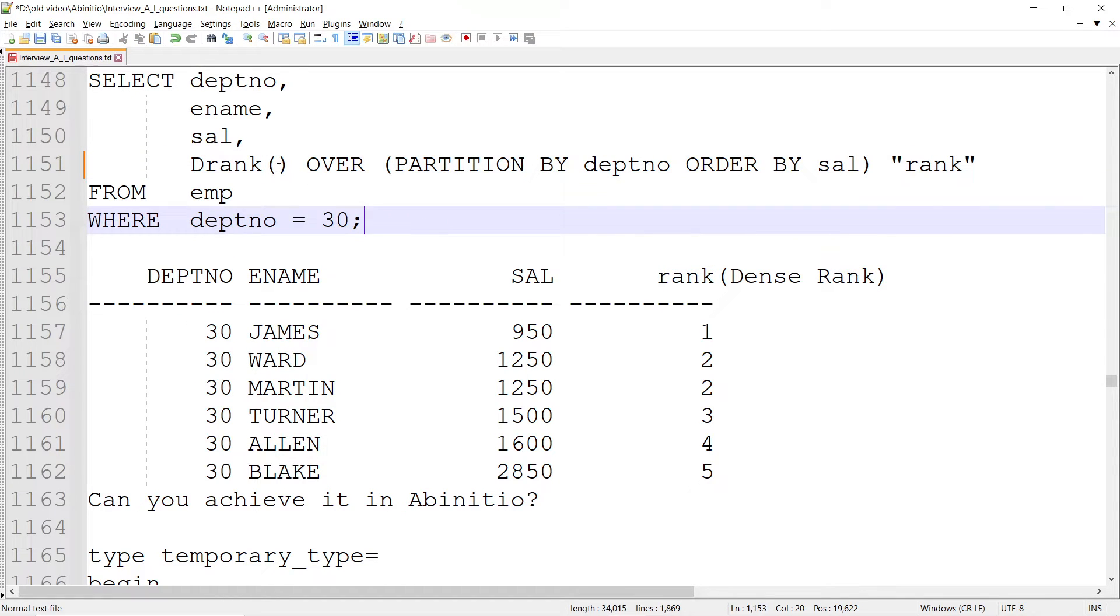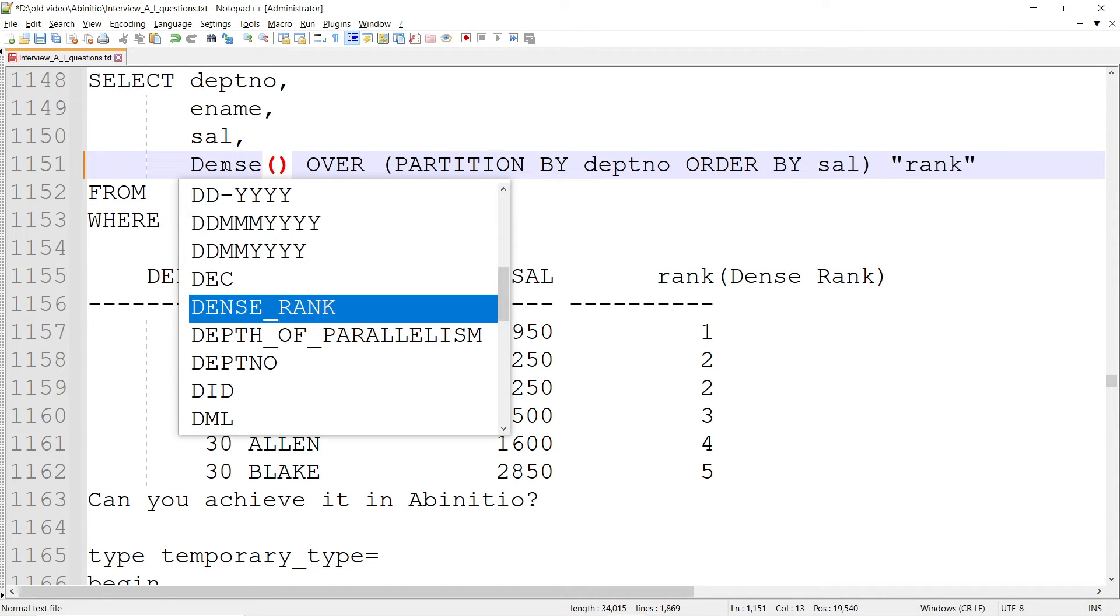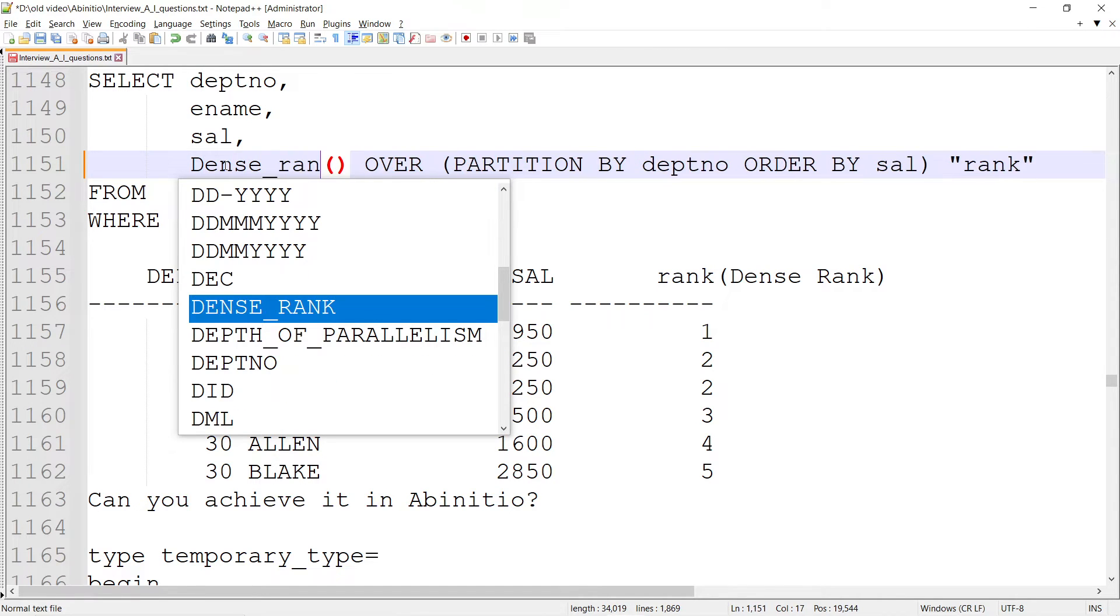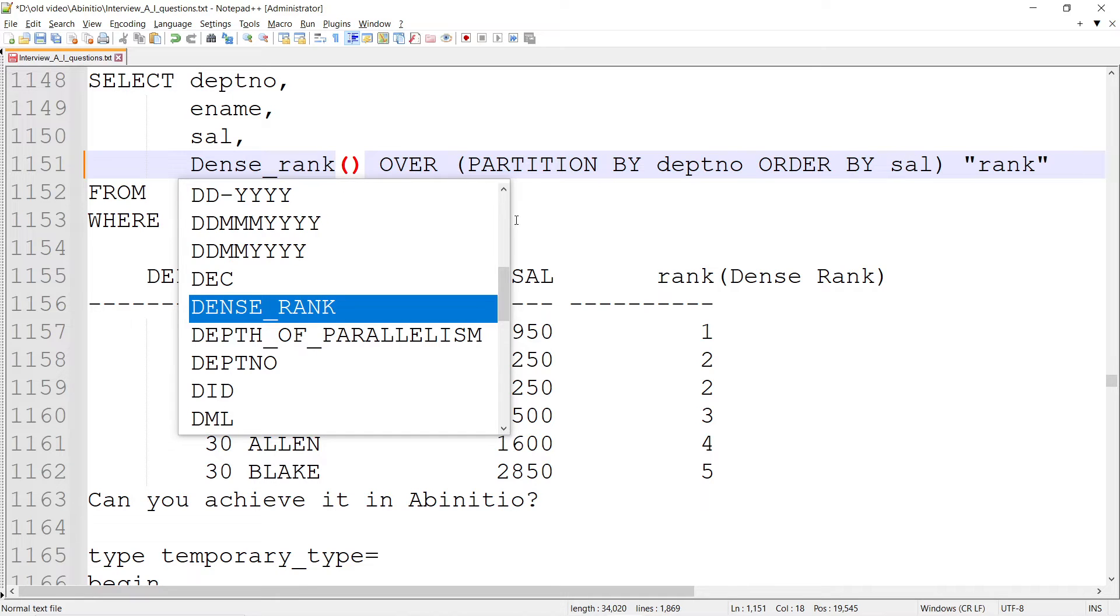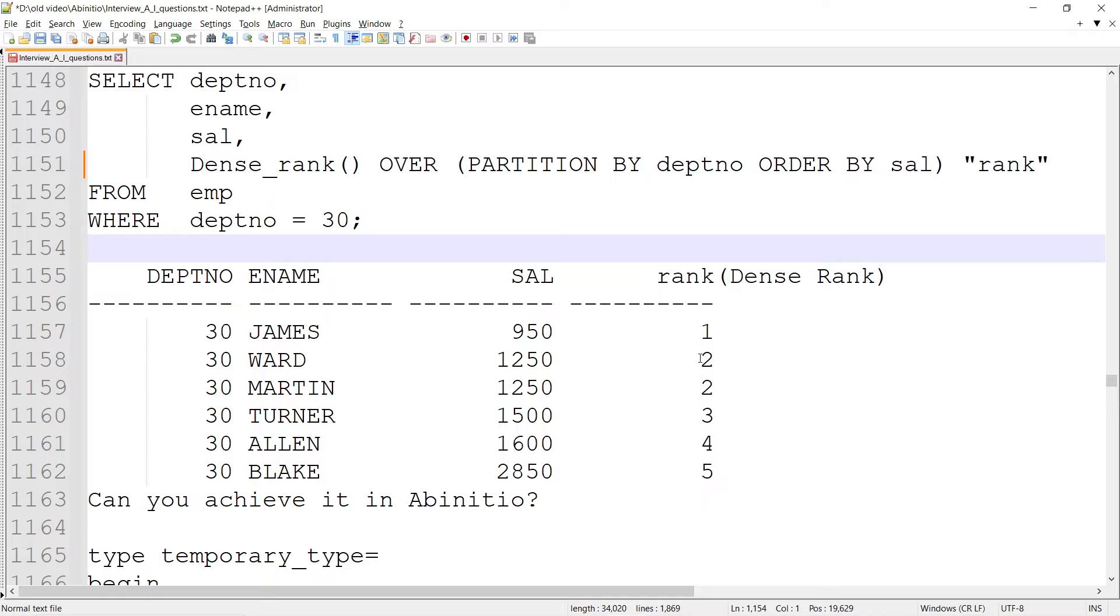The difference between rank and dense_rank is that dense_rank doesn't skip any number. It gives the same rank for the same amounts, but in succession it doesn't skip the basic sequence number.